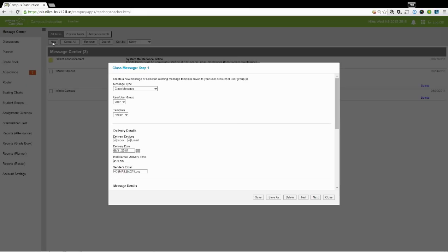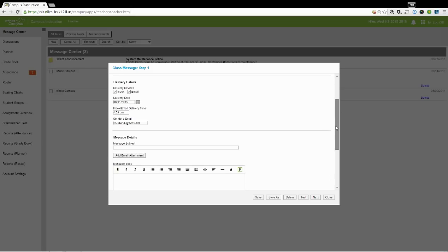In step one, keep the default settings for the message type, the user group, and the template. Scroll down to Delivery Details.